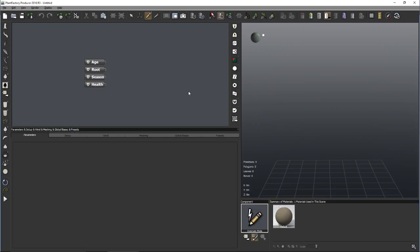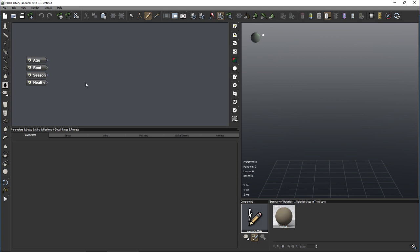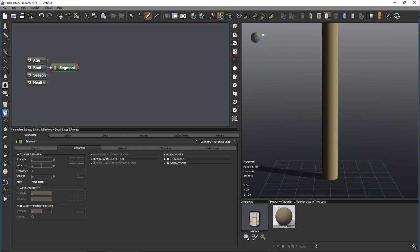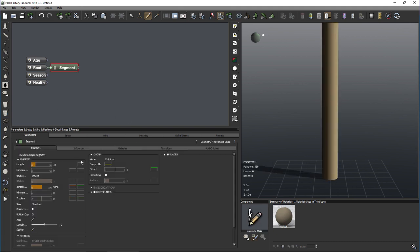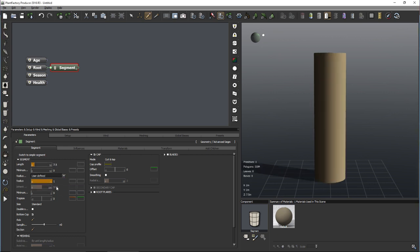If there are no other questions, let's turn to building our palm tree. I'd like to move a bit quicker than yesterday since there's so much more interesting stuff to see today. First we need a cylinder for our trunk, so let's add an advanced segment node. I'd like the length to be about 7.5 meters and the radius around 0.1 so we have a nice thin palm tree.